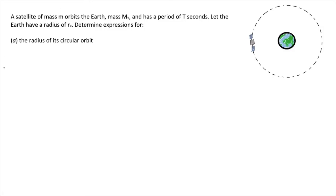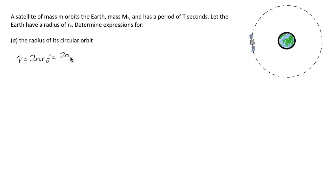It's not immediately clear what formula we should use to find the radius of the circular orbit. We should know that the circular velocity of an object undergoing centripetal acceleration is expressible as 2πrf, which can also be expressed as 2πr over t, taking advantage of the fact that frequency is the reciprocal of period.